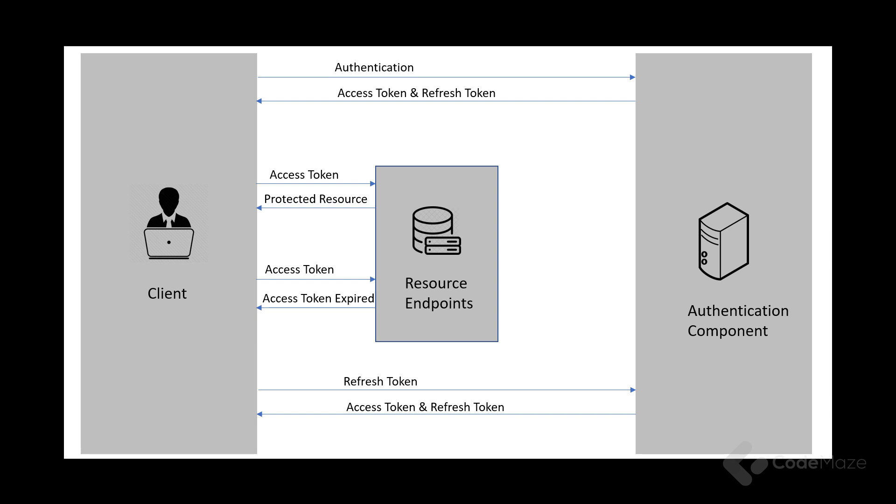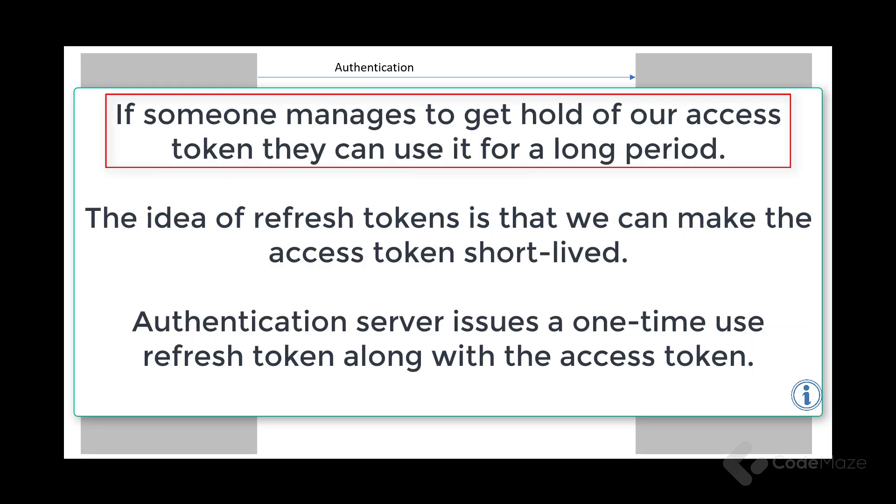So now, you may ask, why do we need both access tokens and refresh tokens? Or, why don't we just set a long expiration date, like a month or a year, for the access token? The answer is pretty simple. If we do that, and someone manages to get hold of our access token, they can use it for a long period, even if we change our password.